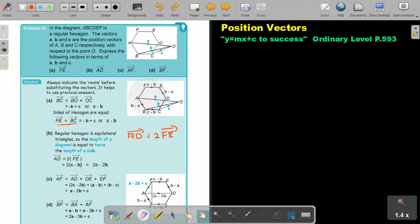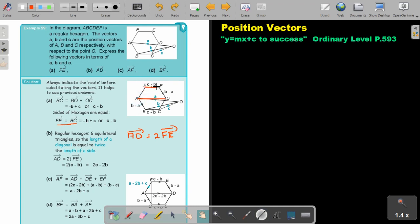So AD is two times FE. I already have FE — it's c minus b — so AD is just two times c minus b, which is 2c minus 2b.